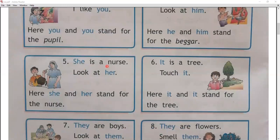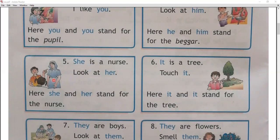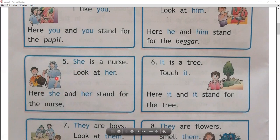She is a nurse — look at her. जैसा कि मैंने बताया — female के लिए हम she use करते हैं, और male के लिए हम he use करते हैं. He के साथ him का use करते हैं, और she के साथ her का use करते हैं. She is a nurse — look at her — तो यहाँ पर she और her nurse के लिए use किया गया है. She takes care of us when we are sick.